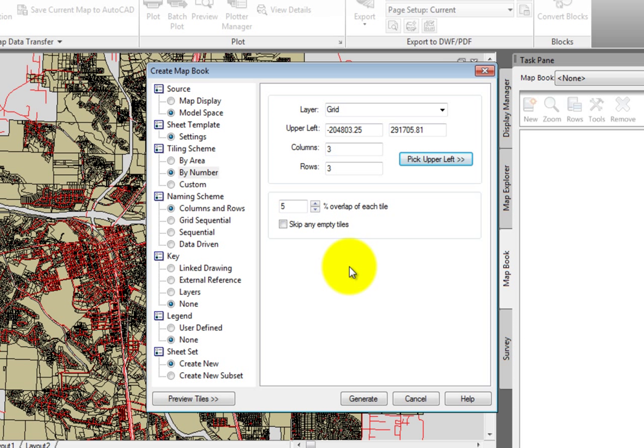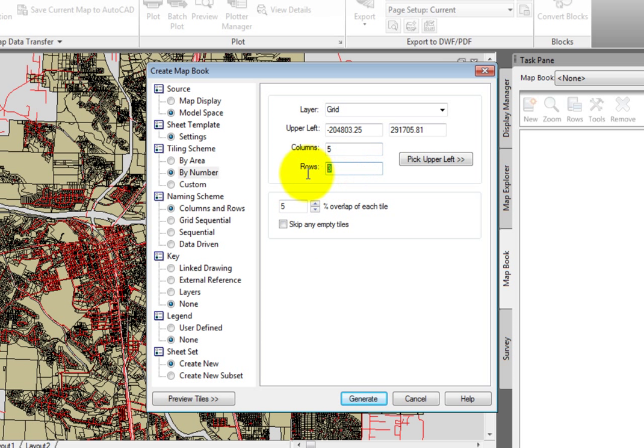Next, I'll set up the number of columns and rows in our map. For columns, I'll enter 5, and I'll do the same for rows. This won't cover the entire city, but it will give us a good example of how this process works. I'll leave the default setting of 5% for the overlap of shared geometry between each map sheet.